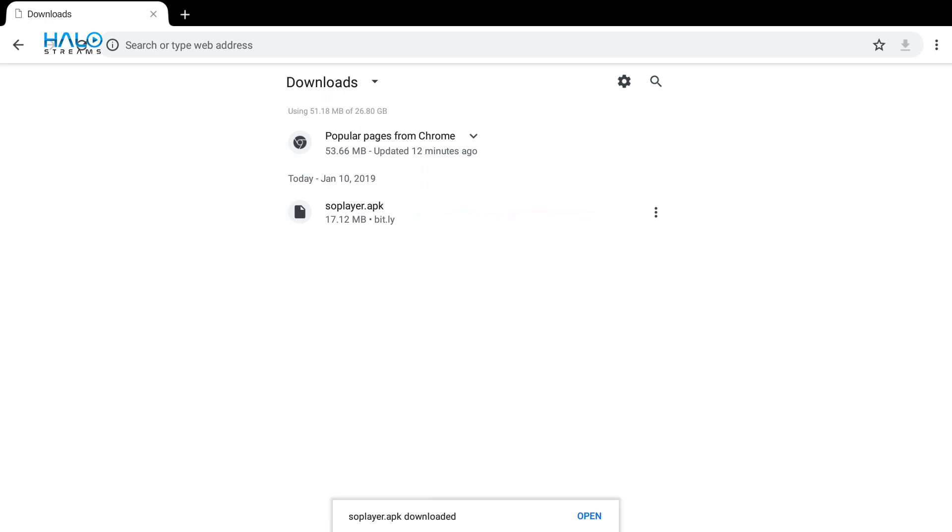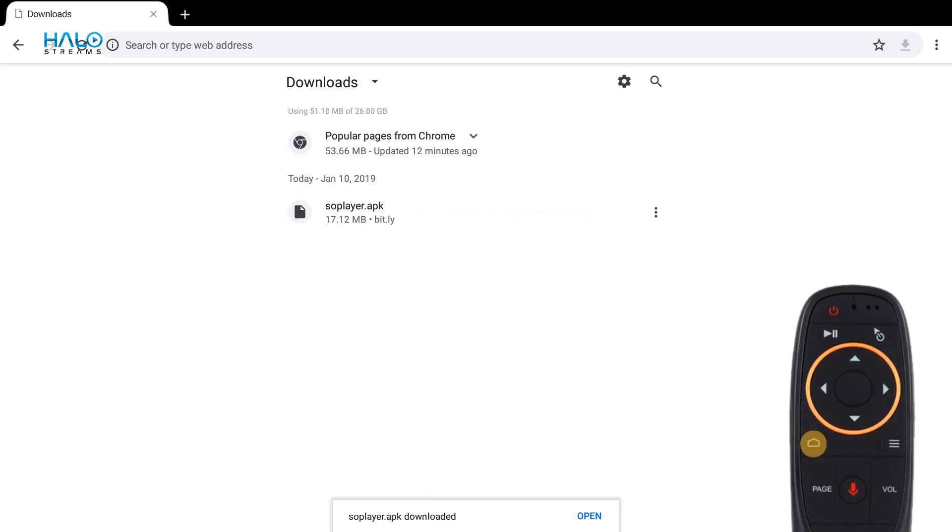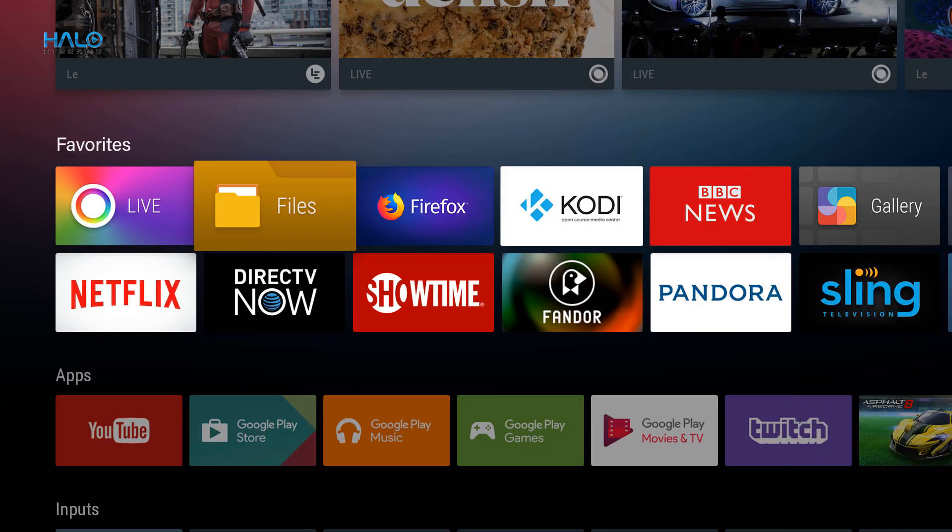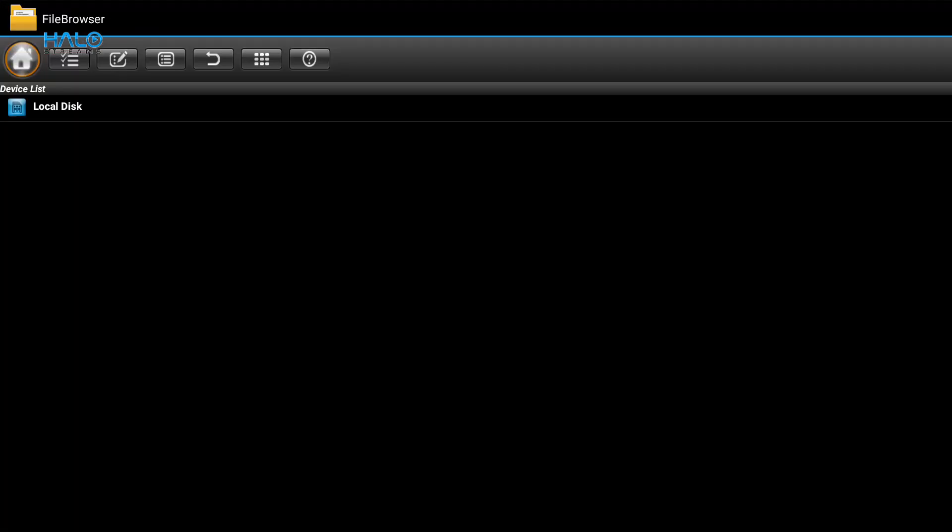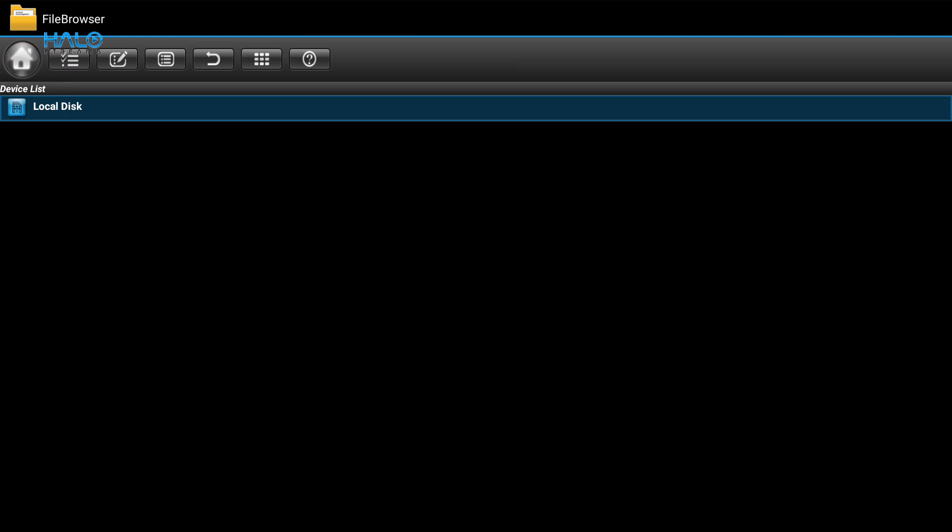Once done, hit home and open Files, File Manager, File Explorer, or any app to access your files and folders. Make sure you are in the root folder, then go to local disk. It may show as internal disk or storage on some devices.